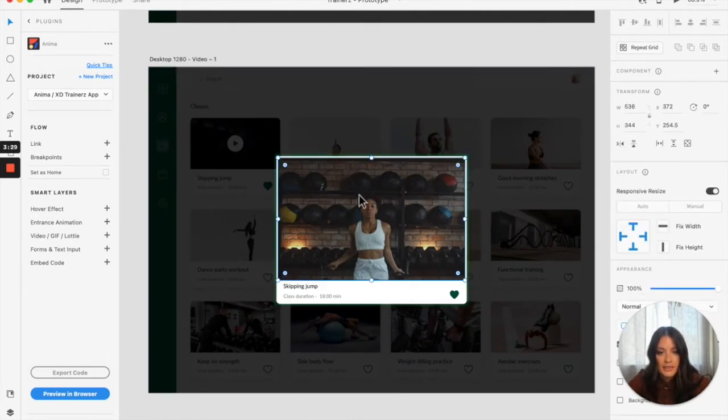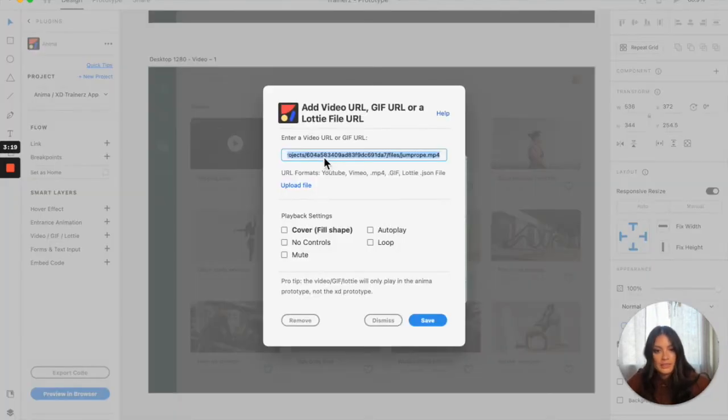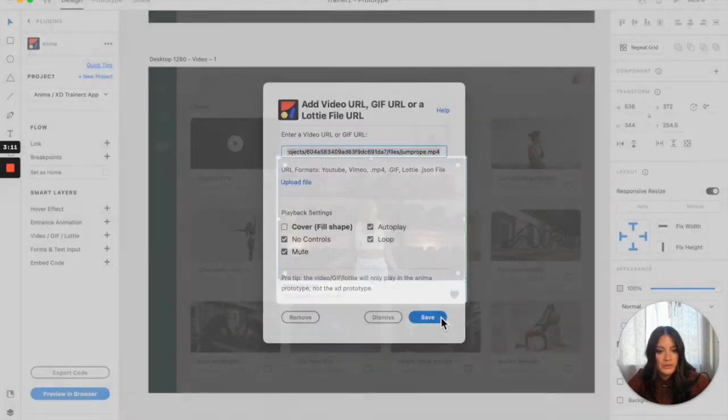Now I'm going to head over to the artboard where I want to embed the video. I'm going to select this placeholder image and go to video, GIF, and Lottie right over here. Paste that URL. I don't want to have any controls. I want it to autoplay and loop. So I'll save that.